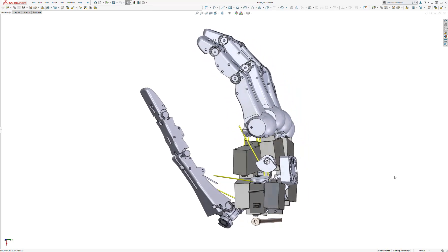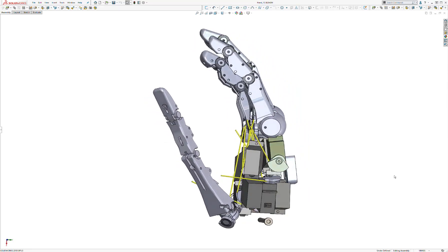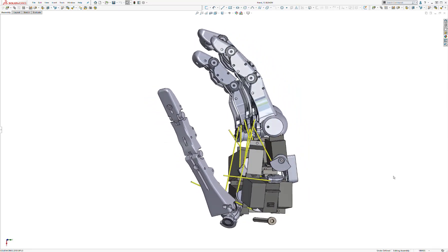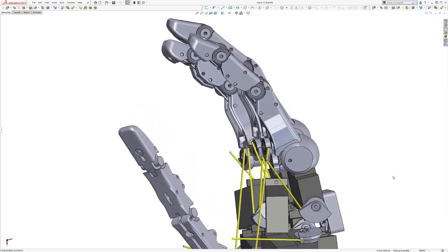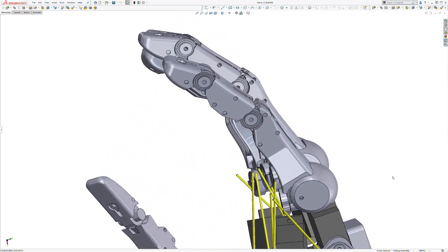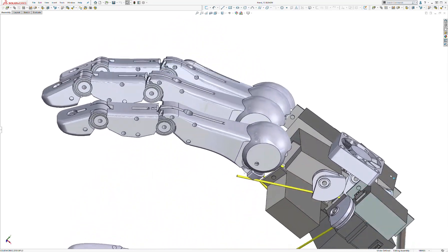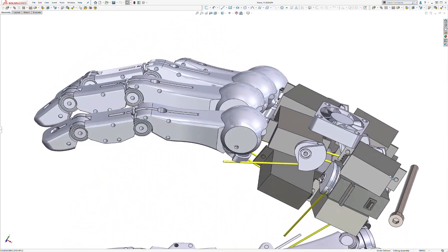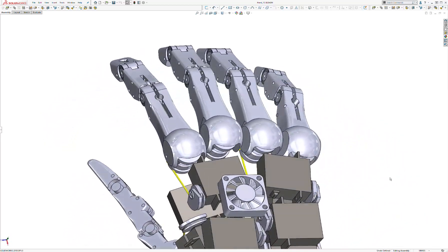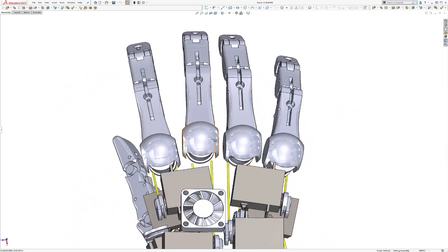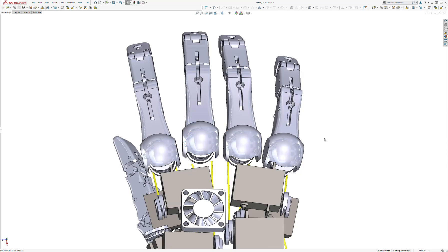Thumbs still need doing, but I do like the new finger form and the addition now of knuckle caps.